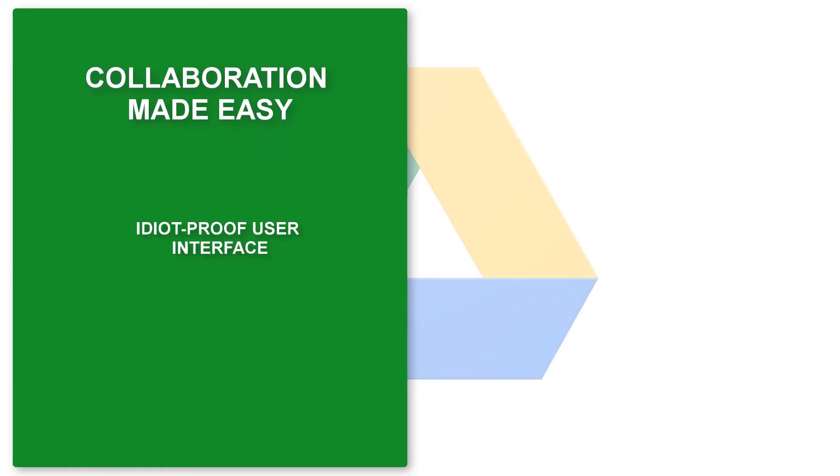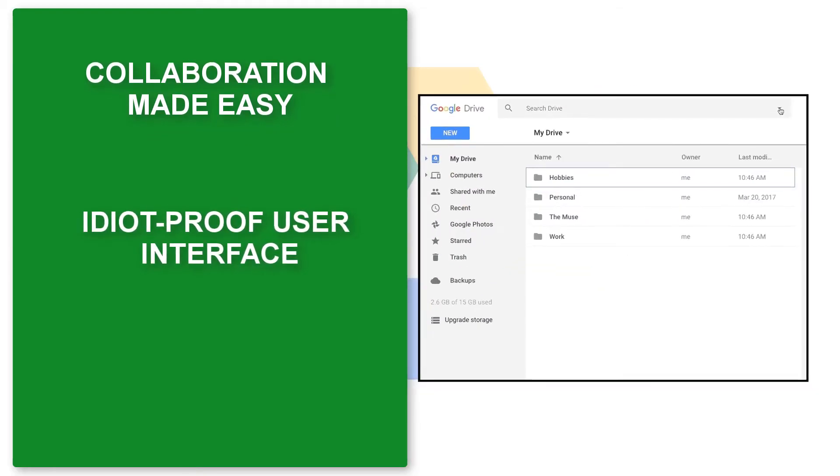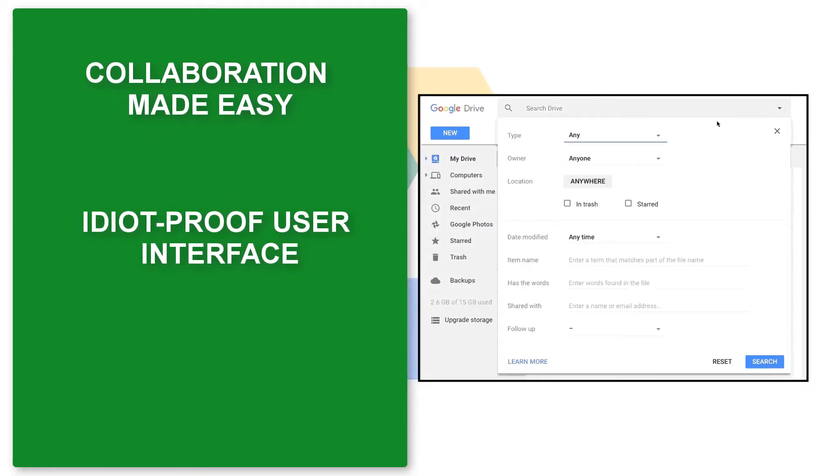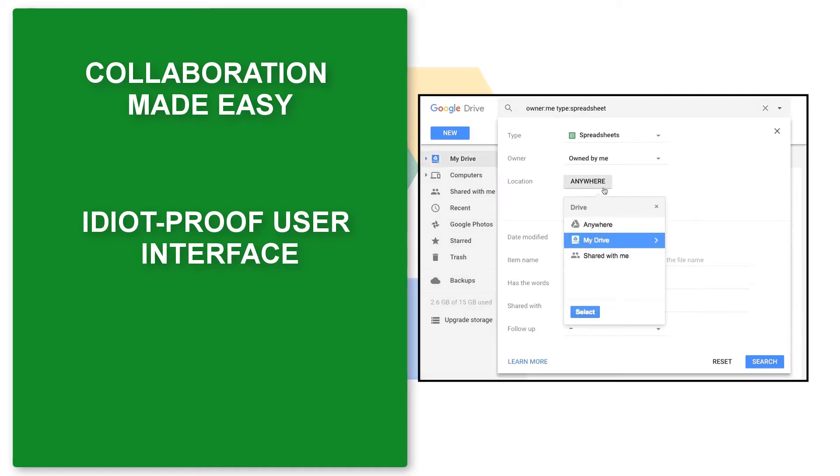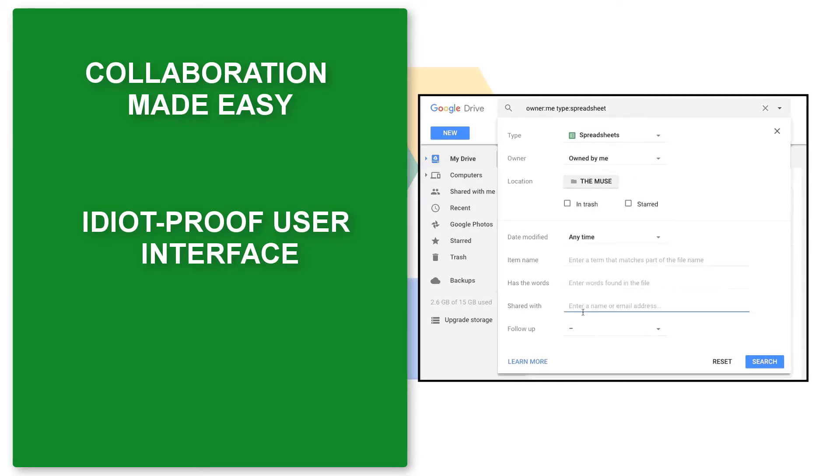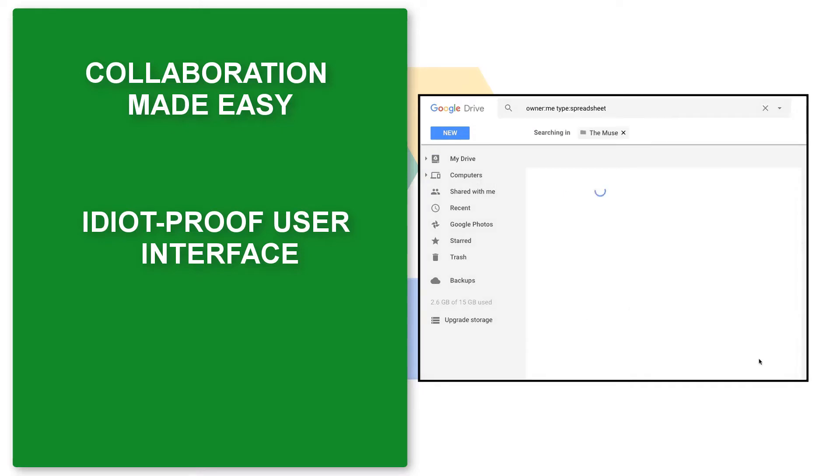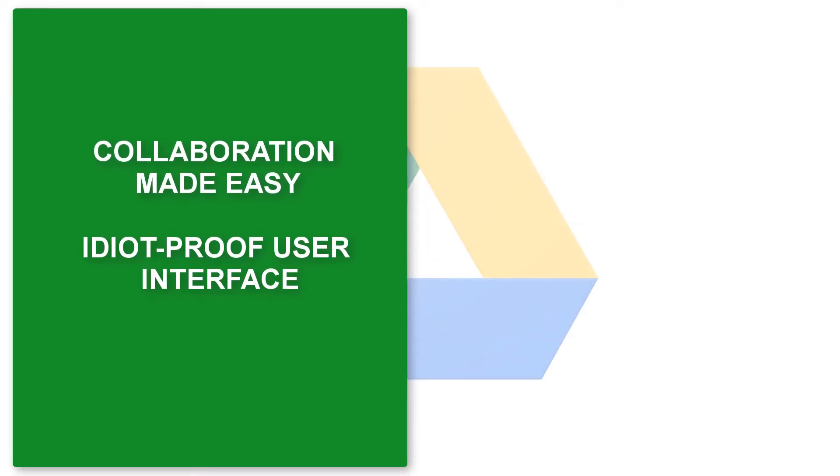Due to its intuitive UI, Google Drive aces it when it comes to usability. Its efficient built-in search engine is a highlight, allowing users to search files by type and owner. But what are the main disadvantages of Google Drive?